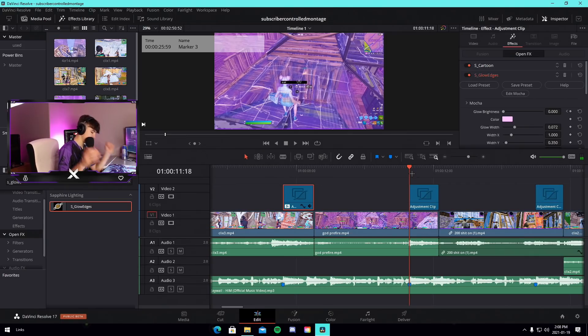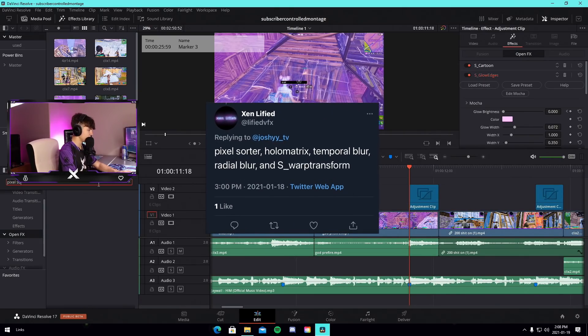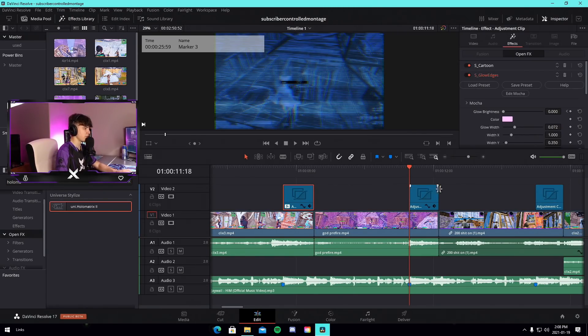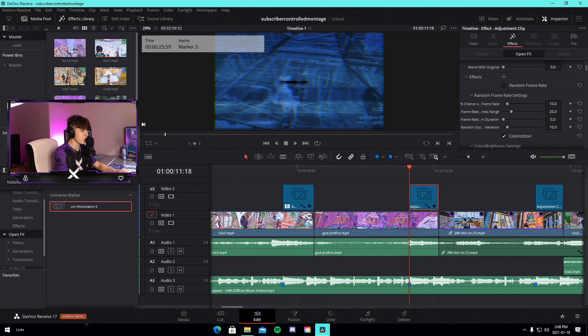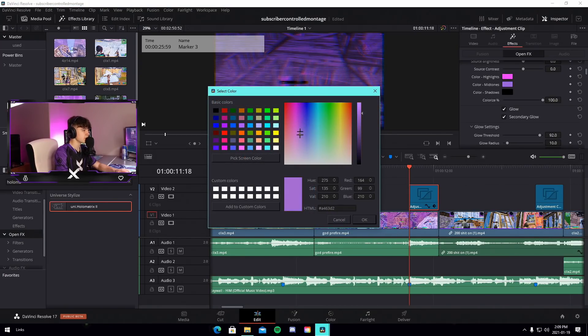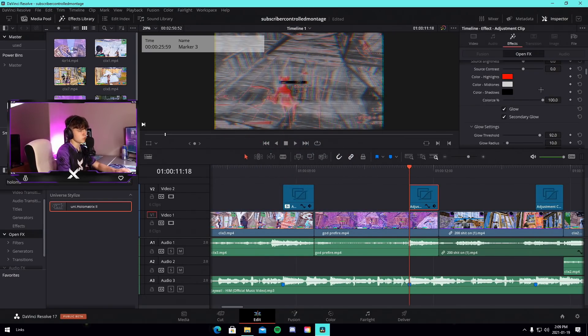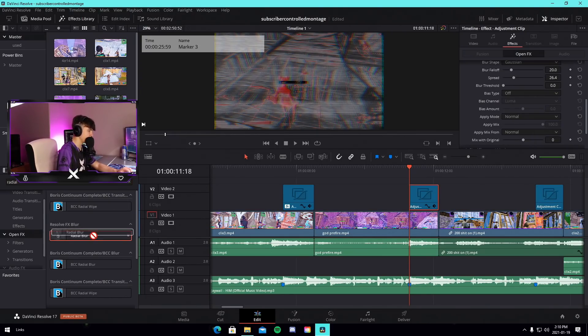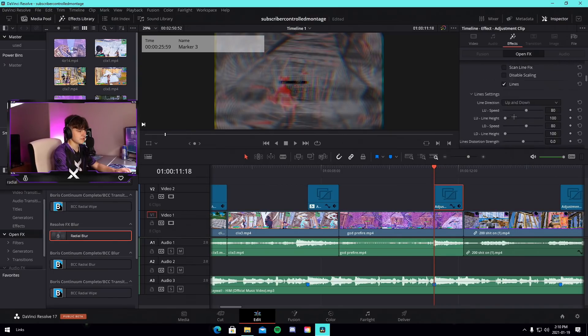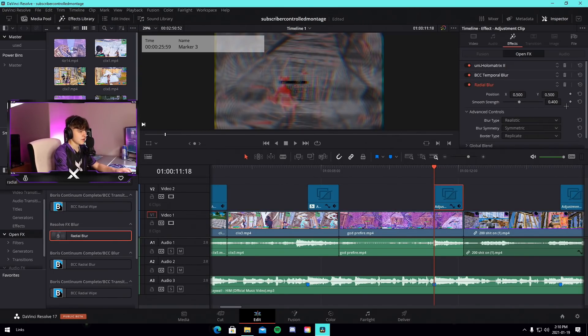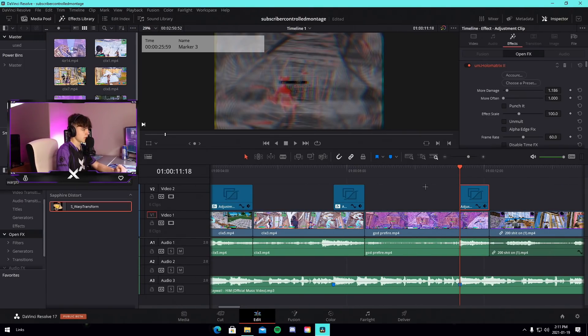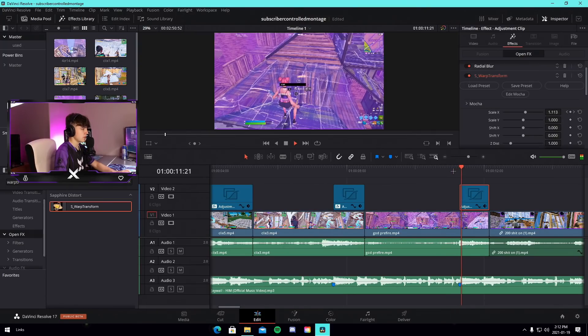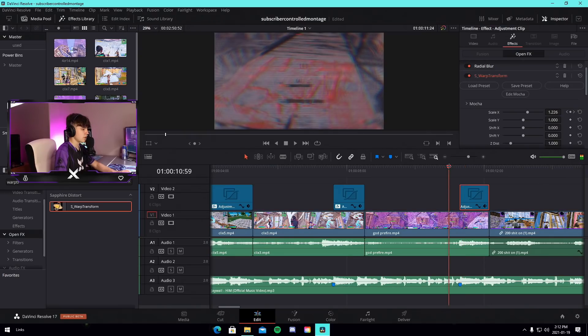Alright, so Lafide did a full paragraph. He said to use Hollow Matrix. I've used Hollow Matrix before, not even the worst effect. He also said radial blur, temporal blur, and warp transform. We're gonna put those all on one clip and see how it looks. We'll do something like that, a little cool effect. I know how radial blur works unfortunately. God, it is so ugly. Get it out of my face, please.